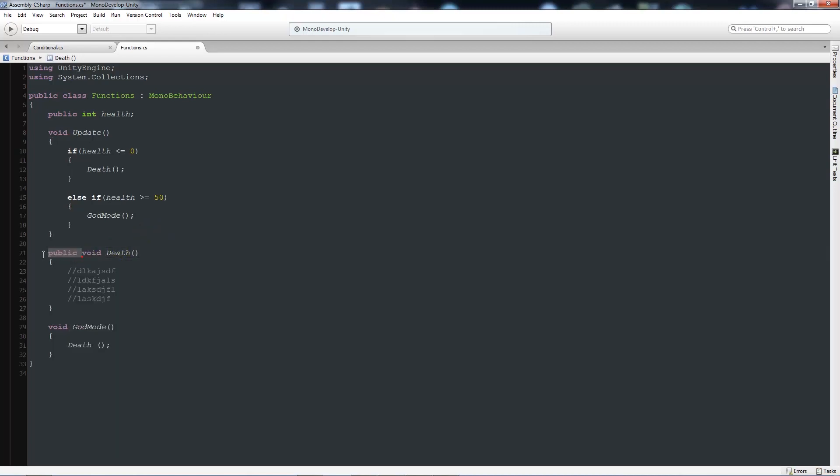Because if you don't have the public at the beginning, it will be classed as private. And private means it's just private to this script, so it won't be accessible outside of this script. If you make sure that it's public, you will be able to access it outside of this script.